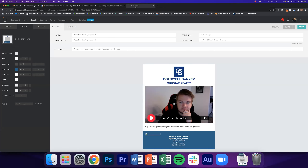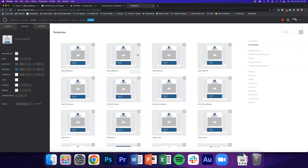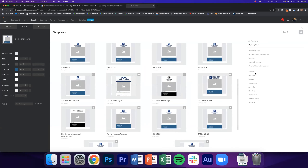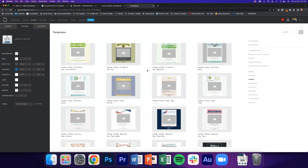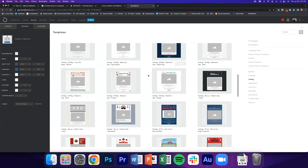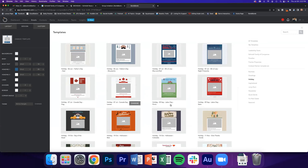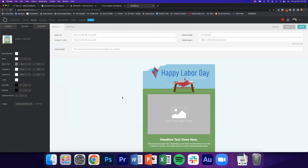We don't just have branded templates — if you go back to Change Template, you can see all our Coldwell, Elite, and C21 templates, but on the right-hand side there are also other categories: business, greetings, holidays. If I click on Holiday, you'll see all the different holiday templates — Fourth of July, Saint Patrick's Day, Memorial Day, Labor Day — and I can click Labor Day and send a fun little holiday message right there.